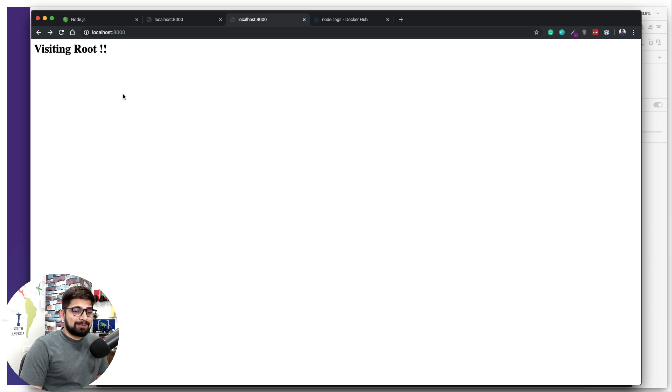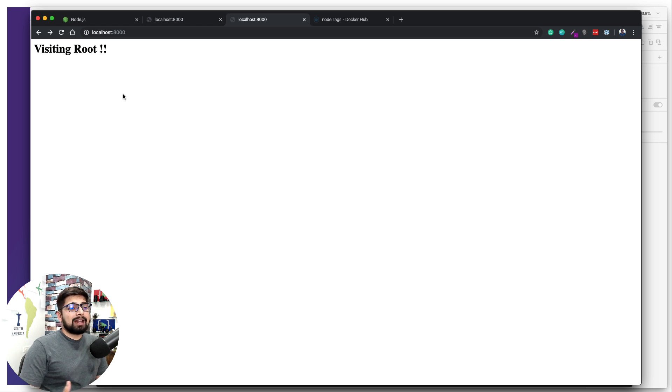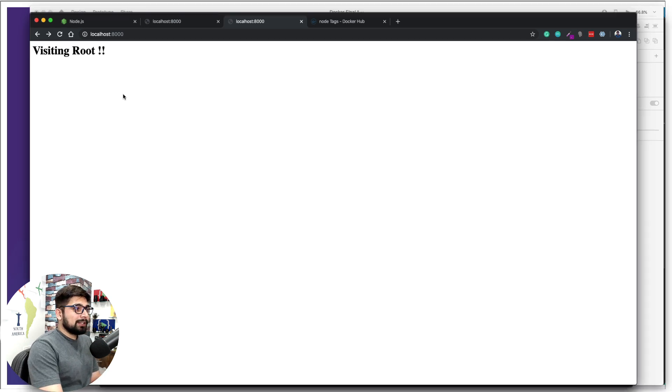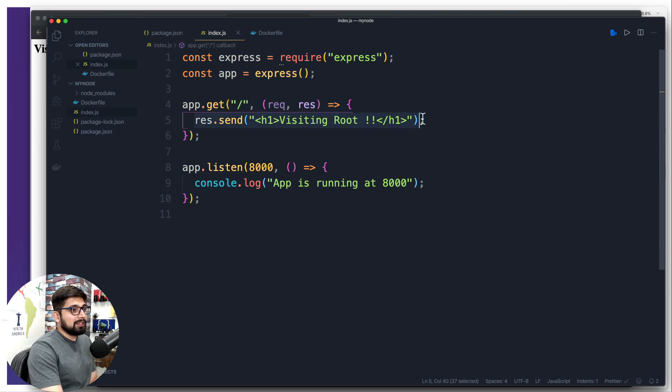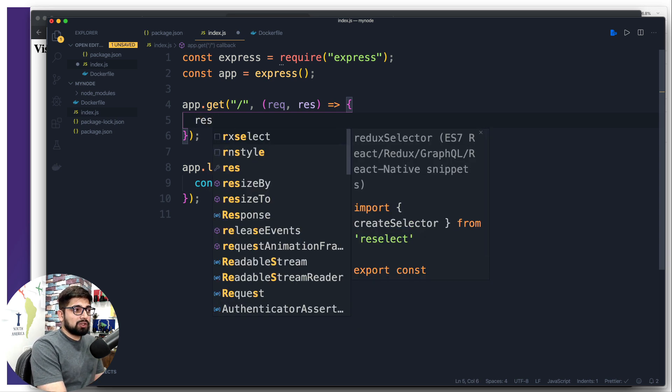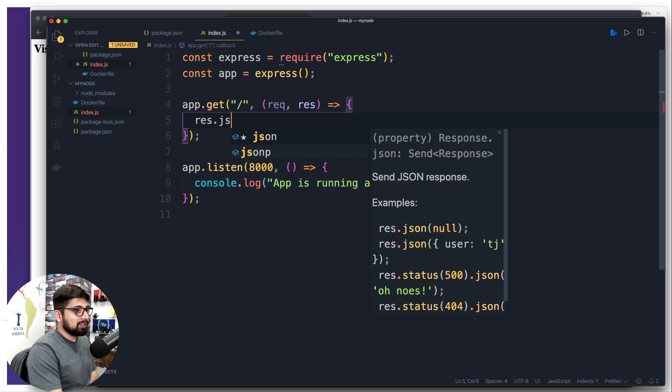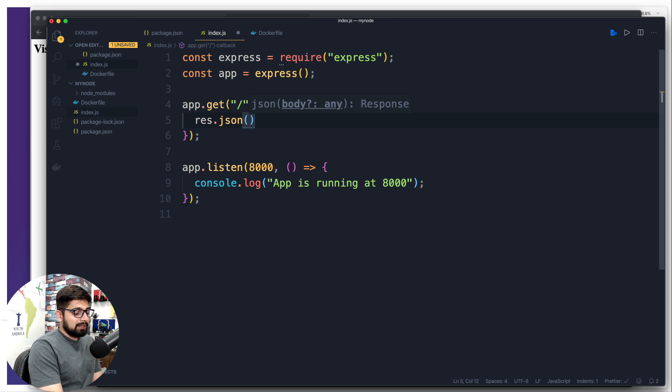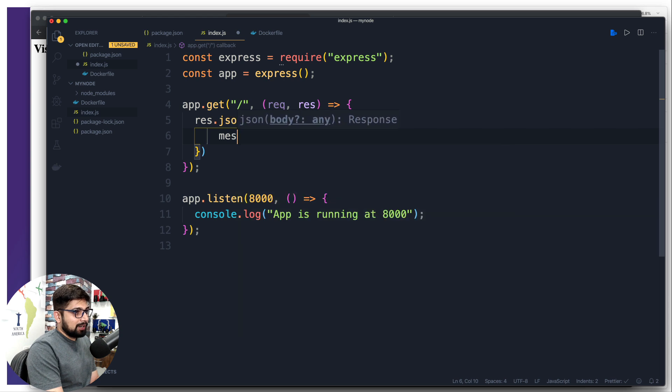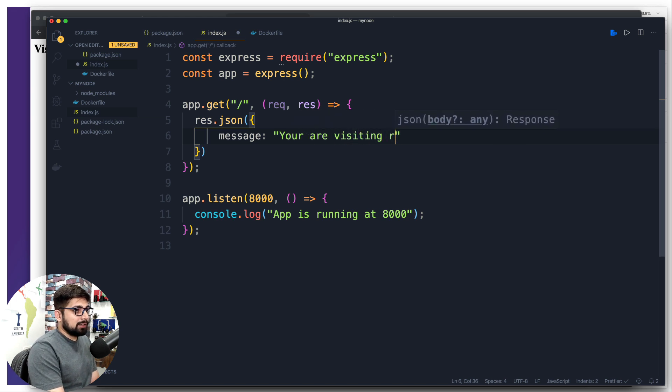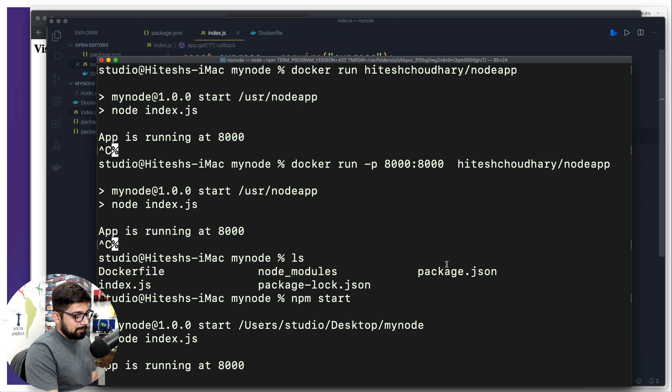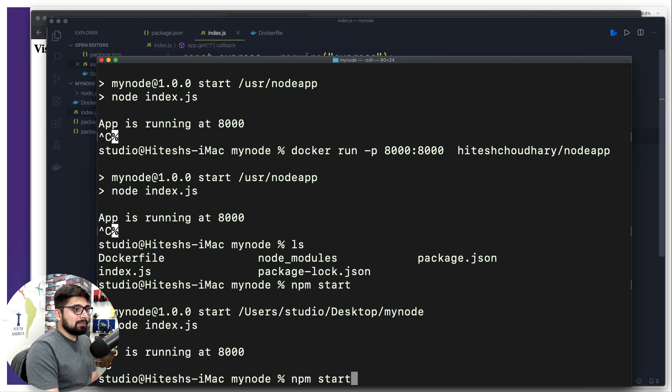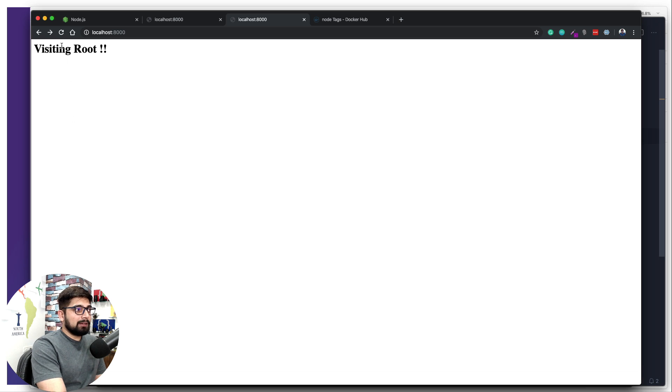This is a very common thing that happens in all projects. Let's say this is being decided later on that we are not going to be throwing something like 'visiting root' - instead we are designing an application which handles the API. For that you have made some changes in the project. Instead of res.send, you decided we are going to send a JSON response. JSON is an object so we hit curly braces, hit enter, and simply say a message is going to be thrown with a string 'you are visiting root'.